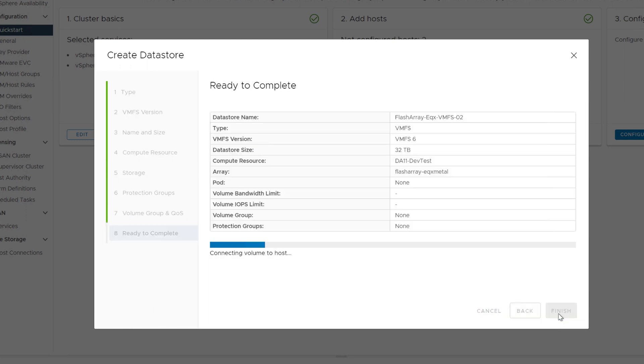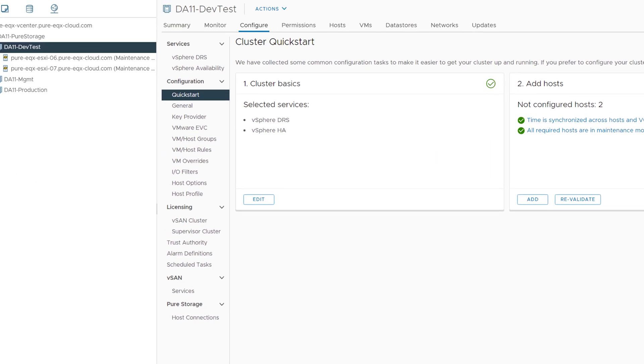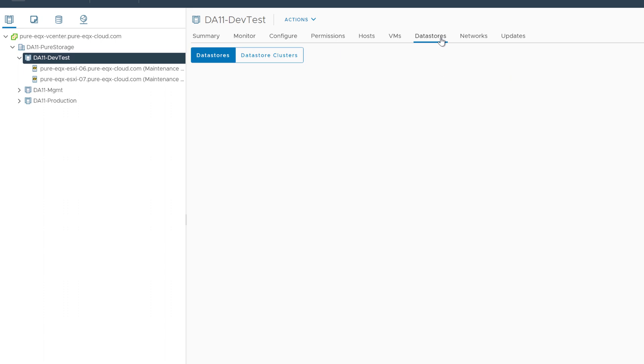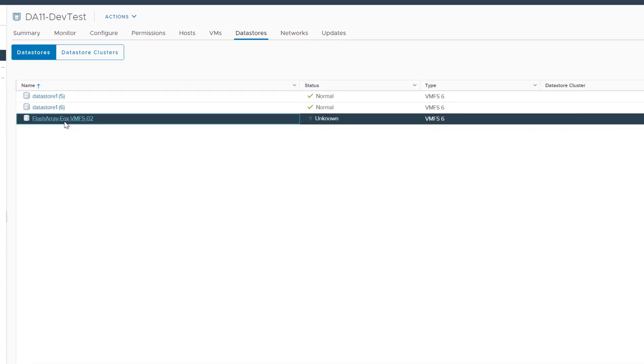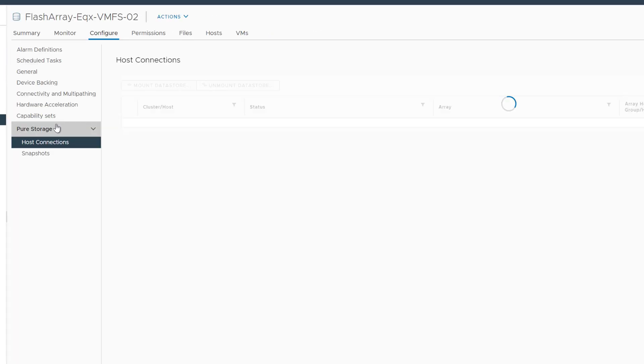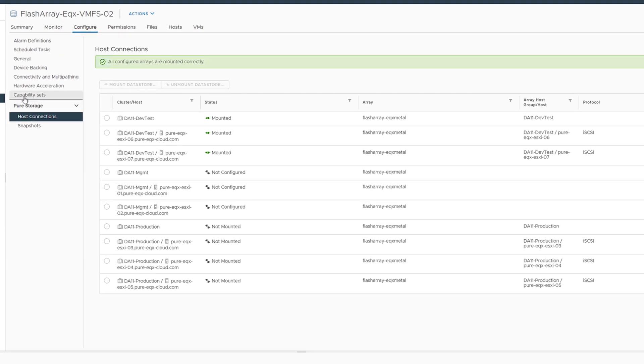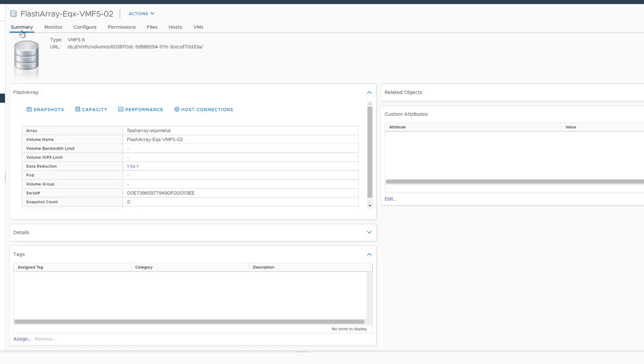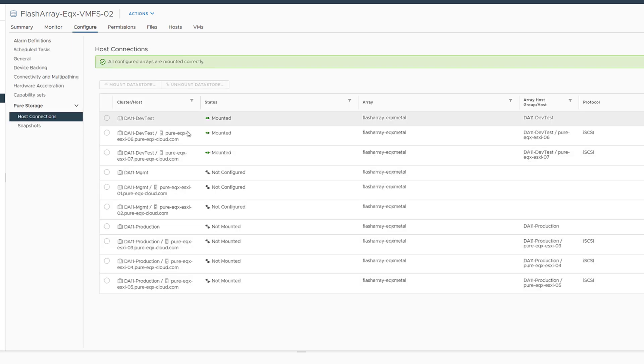You can choose optional configurations like bandwidth limits, or IOPS limits, or volume grouping, or just the defaults. Create the data store that gets provisioned to our cluster, is now available for provisioning virtual machines. And you can use the plugin as well to see additional insights like the connectivity across the clusters, capacity metrics and performance information, and some basic summary details on the summary tab.